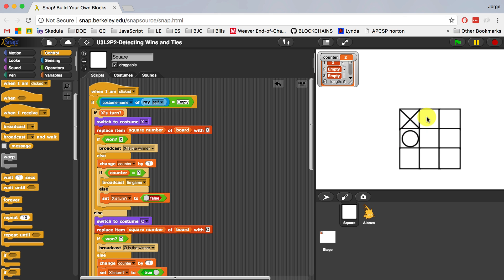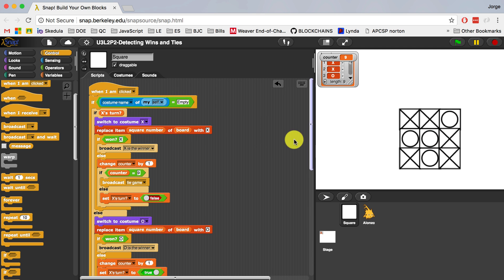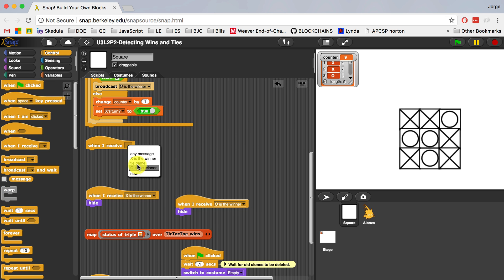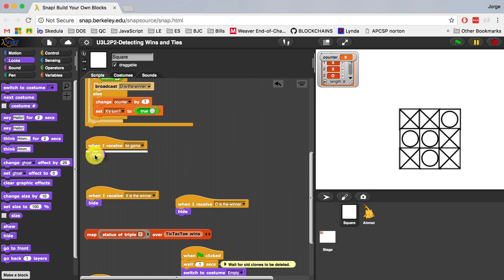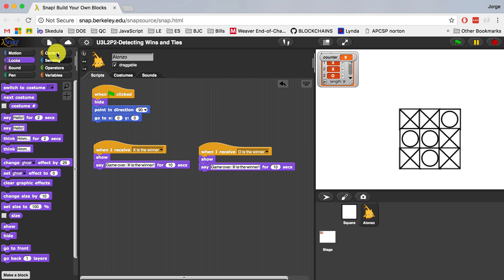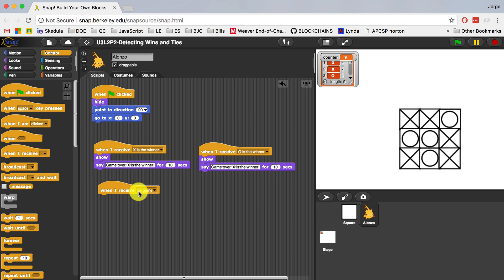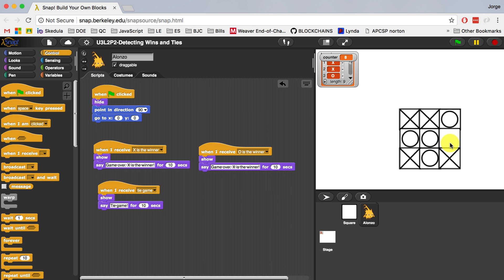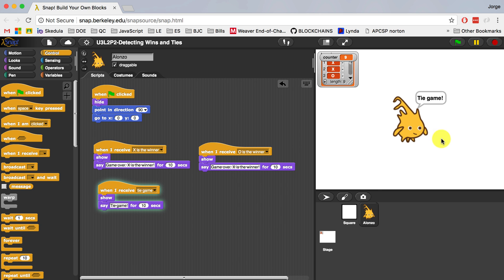Let me actually run it and check to see if it works. I'm gonna intentionally force a tie game. X, O — and right here we should be broadcasting that we have a tie game. I didn't put any code to detect that yet, so when I receive tie game, I'm gonna do the same thing as the last video and get all the squares to hide — go invisible — and Alonzo is gonna do stuff. When we receive tie game, Alonzo comes out and says tie game for 10 seconds. Let me run this one more time — and we have a tie game detected, all the squares disappear and Alonzo comes out and tells us there's a tie game.